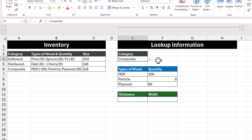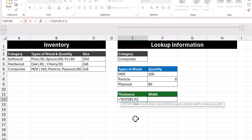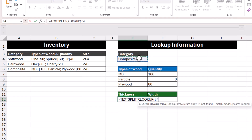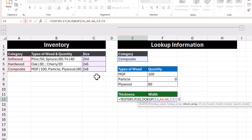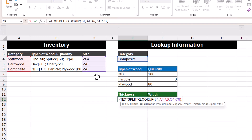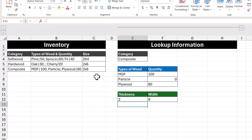To demonstrate when to use match mode, let's use the TEXTSPLIT function to split the size column into its thickness and width. In this cell, let's enter in the TEXTSPLIT function, and we're going to use XLOOKUP again so that the text we're splitting is dependent on the category. The lookup array is still the list of categories, and the return array is the cell range with our sizes. Moving on to the column delimiter argument, an x is what separates the thickness and width, so we'll enter in a lowercase x. Pressing Enter, we successfully split the thickness and width into their own separate cells.